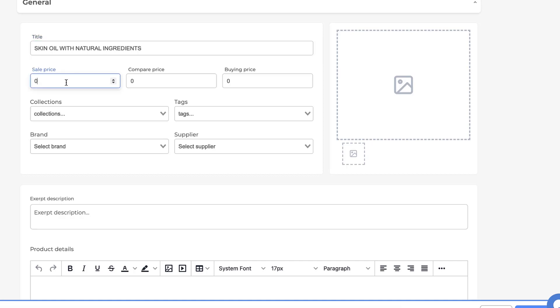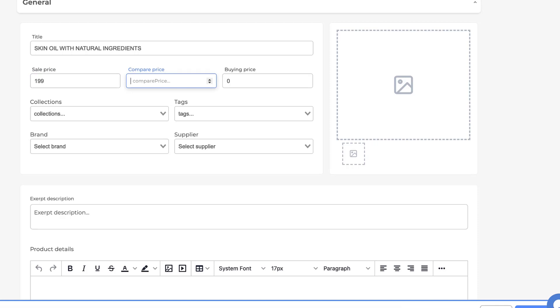Then the sale price, which is the price that is displayed in our store. After that, we can add the compare price, which is the price without a discount. Then the buying price.